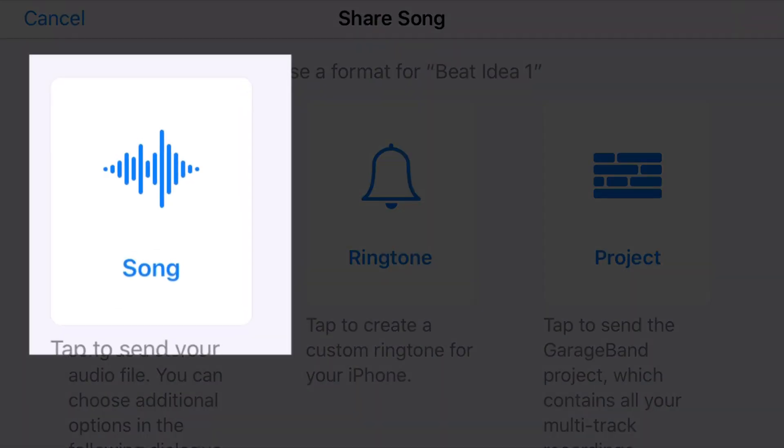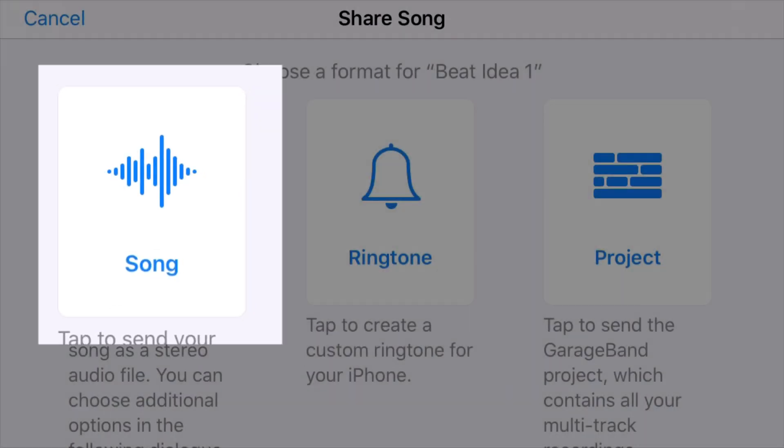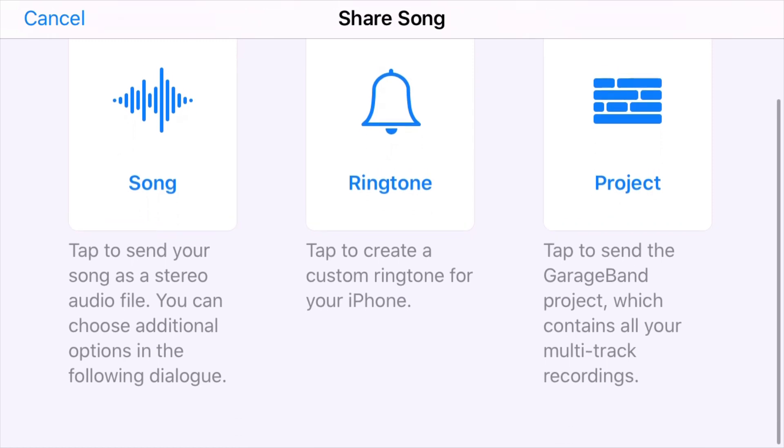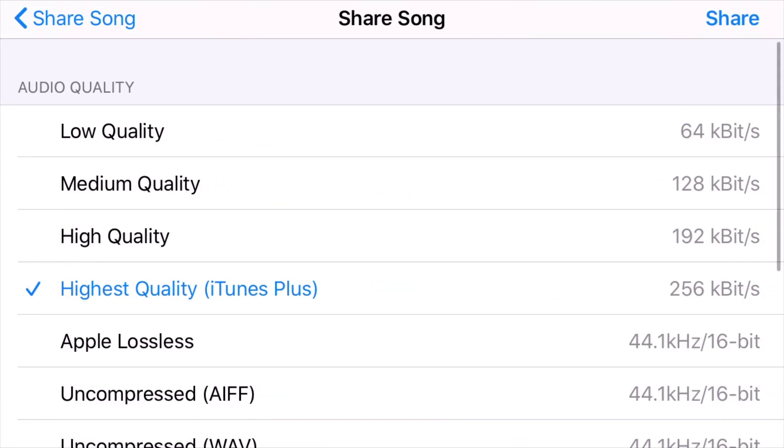What we're doing today is selecting Song. So tap to send your song as a stereo audio file. So let's see what options that will now give us.